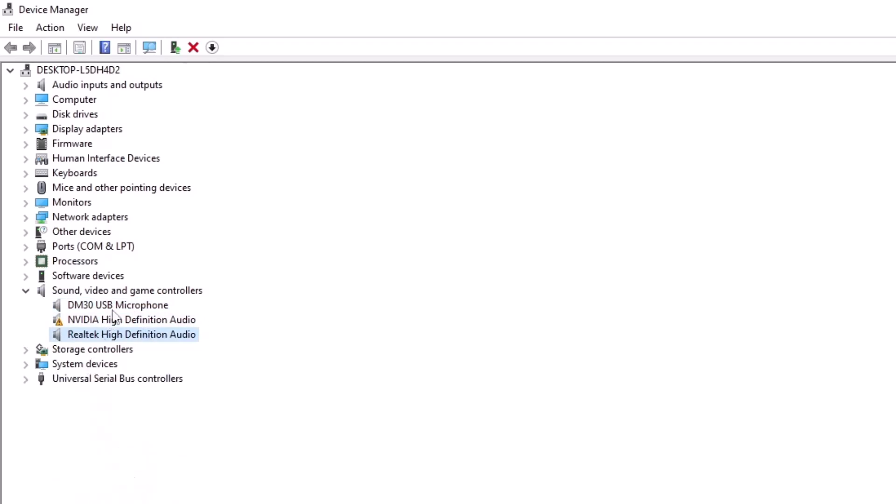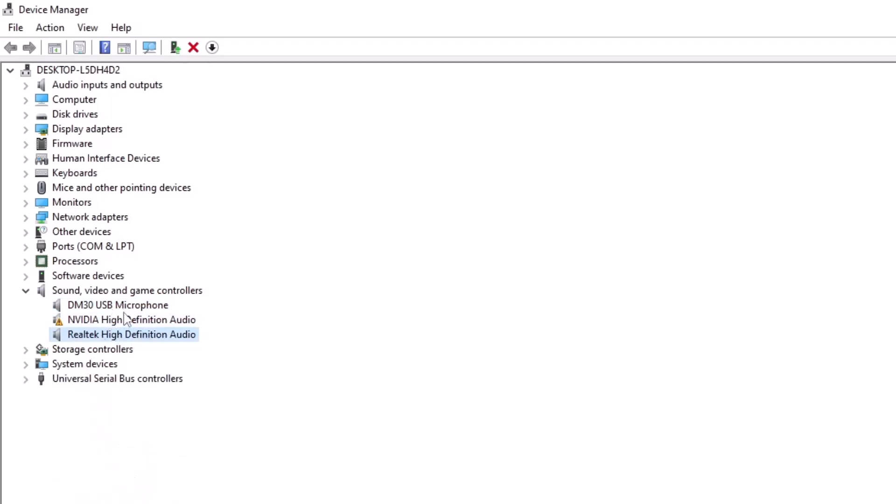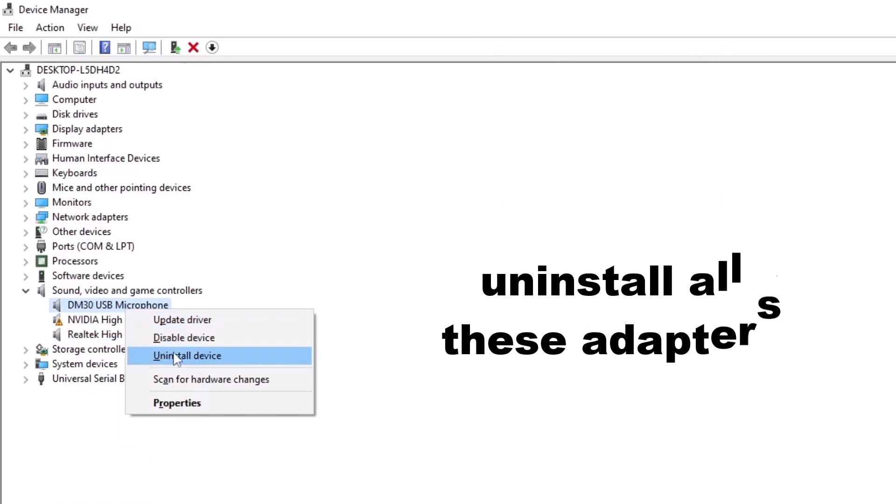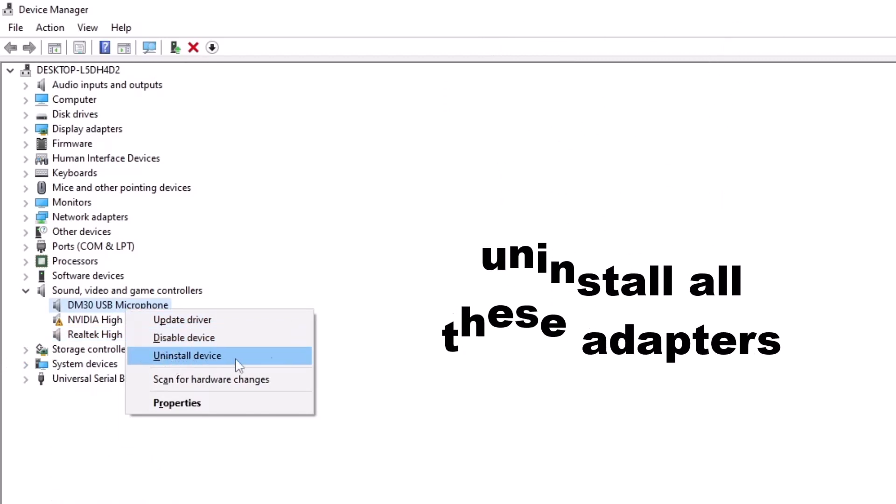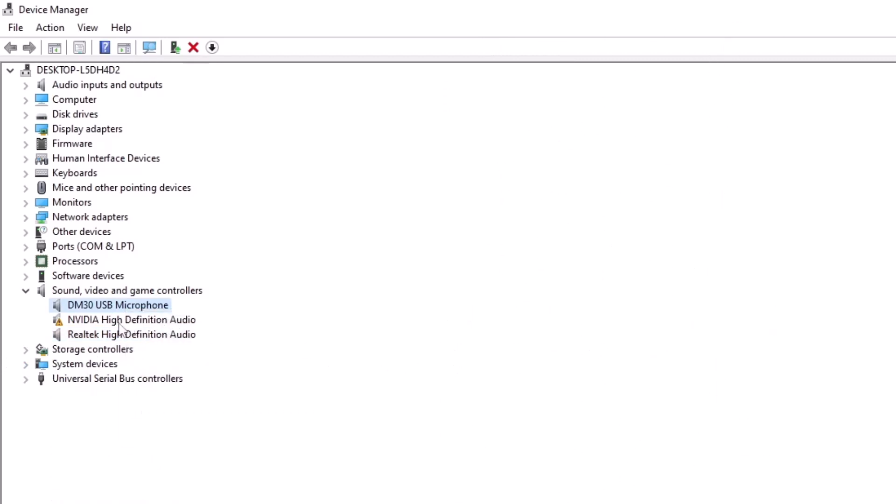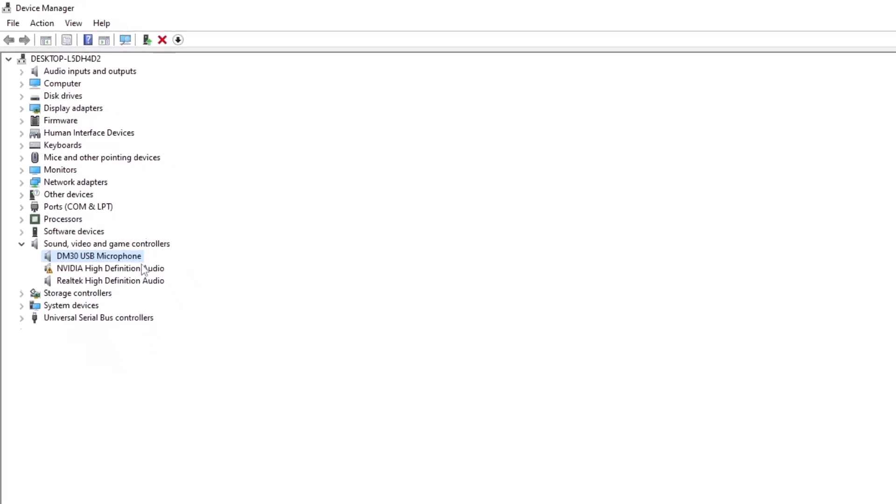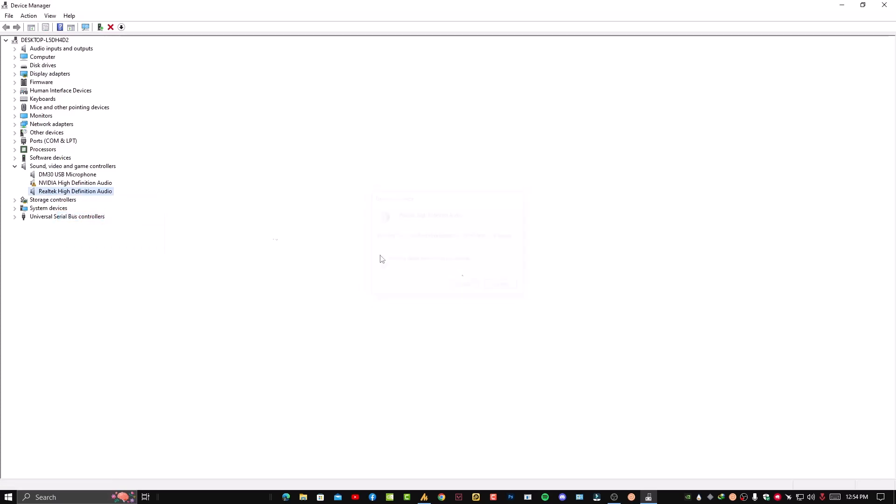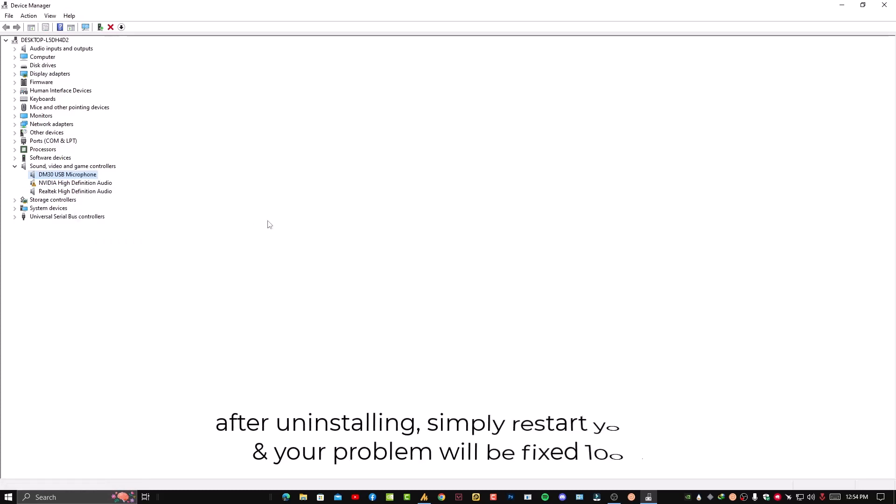You need to uninstall all these adapters one by one. Right now I'm not uninstalling this because I'm already recording my voice, so it will interrupt. Simply you need to just right-click on it and uninstall one by one. Don't check this option, only just uninstall first, second, and third. If you have more than three, don't worry, just do it.